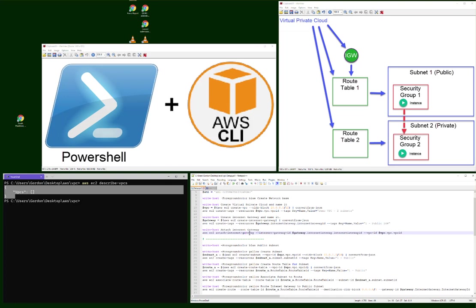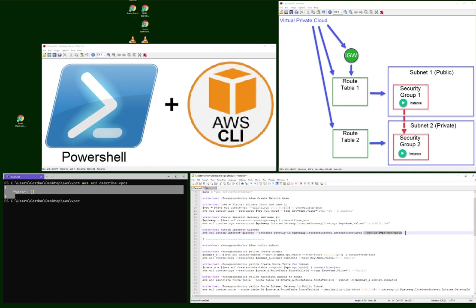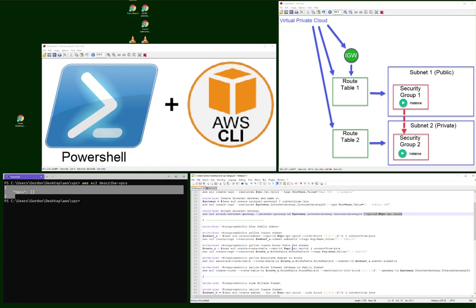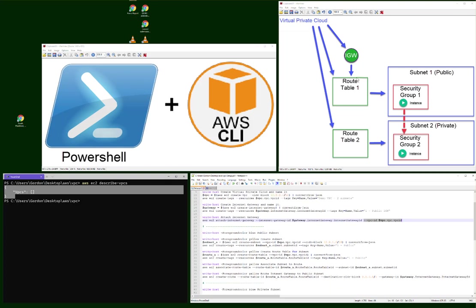Attach the Internet gateway to the VPC. Which Internet gateway? This Internet gateway. Again, I'm using the object to which VPC, this VPC. So we've gotten past these two objects here. Created this, created this, created the relationship right there. Those three objects.